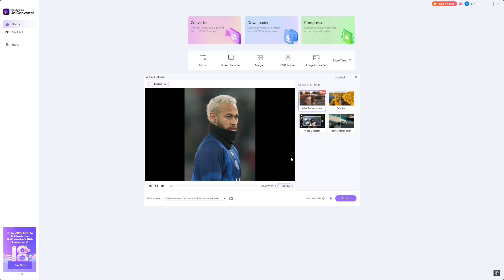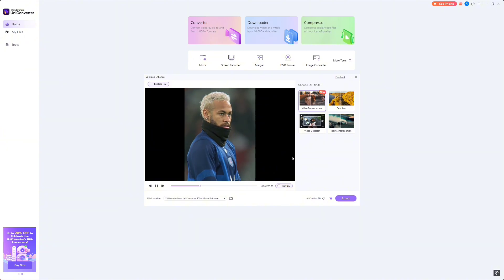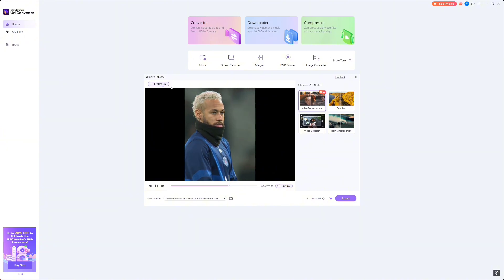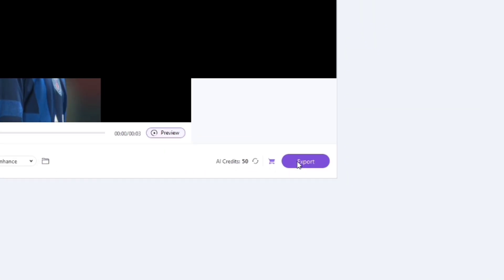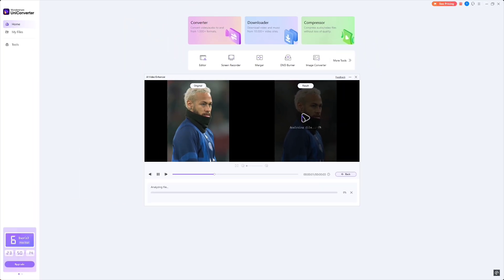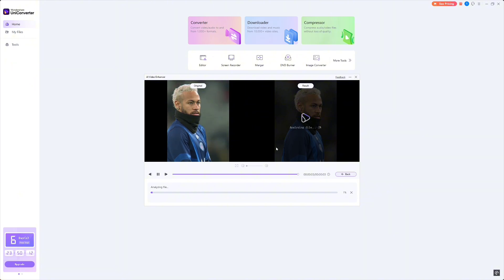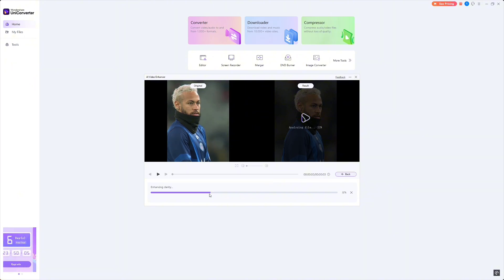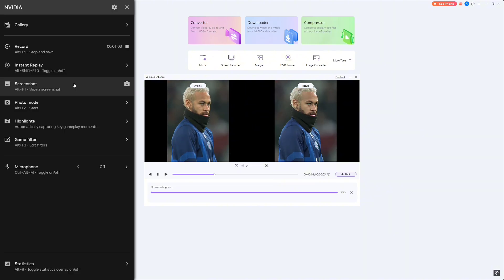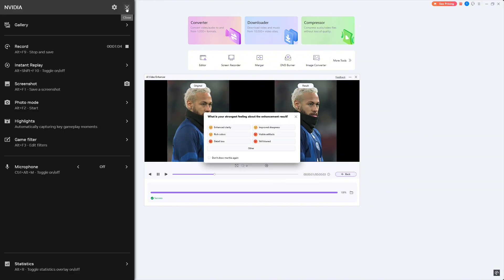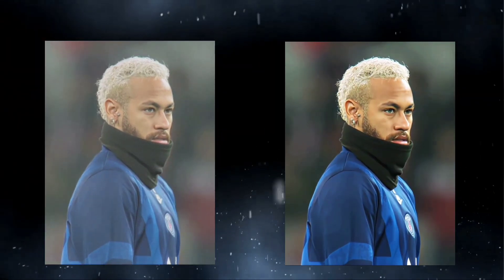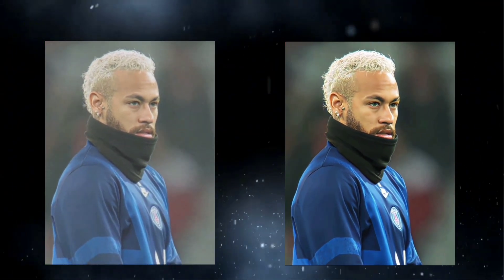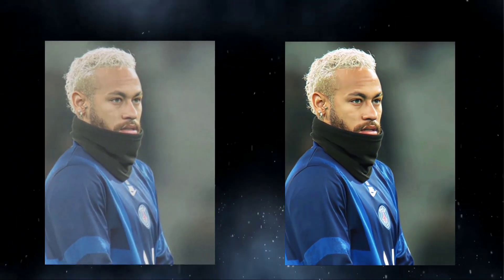Here's a low-resolution noisy video that needs some serious help. All I have to do is upload it into the AI enhancement tool, and the AI analyzes the file, enhancing clarity and balancing the color. Within seconds, the software sharpens the image, fixes lighting issues, and even reduces noise.